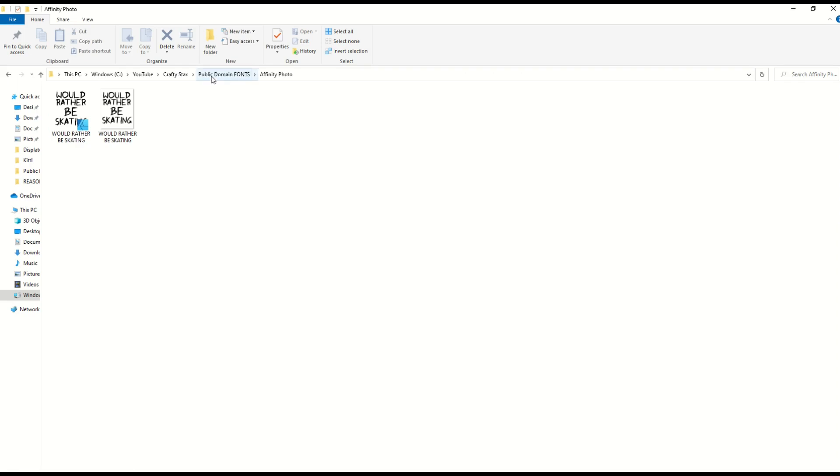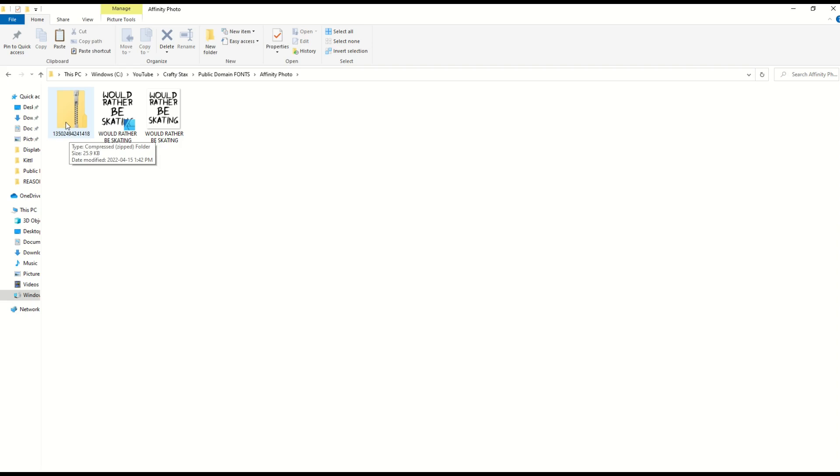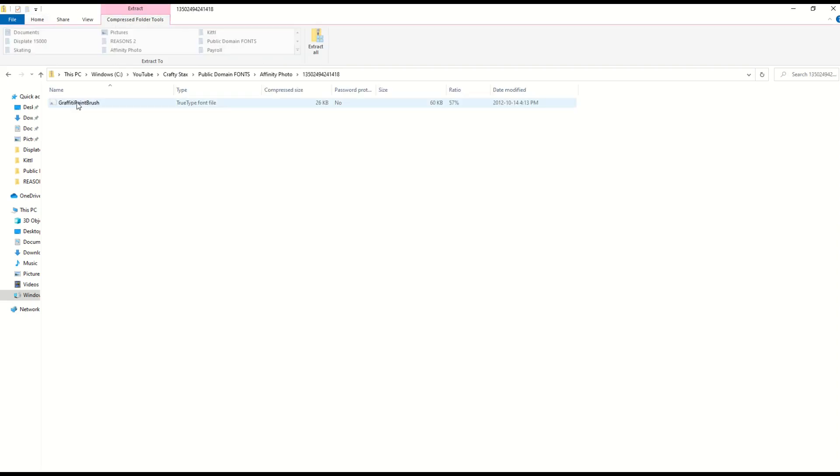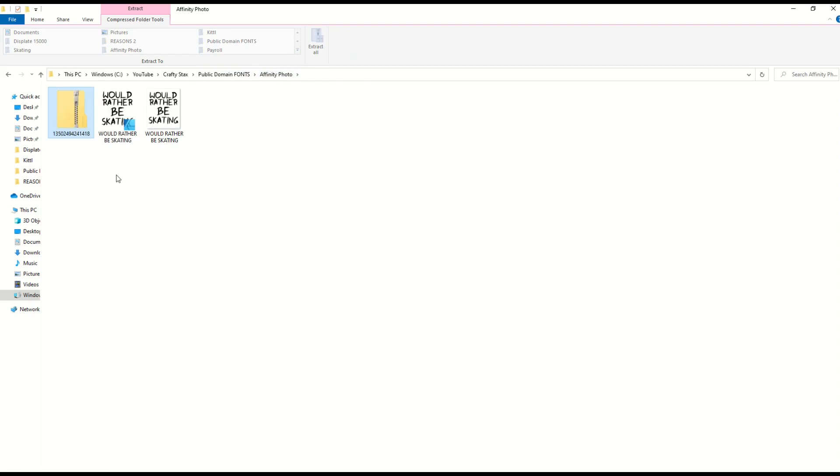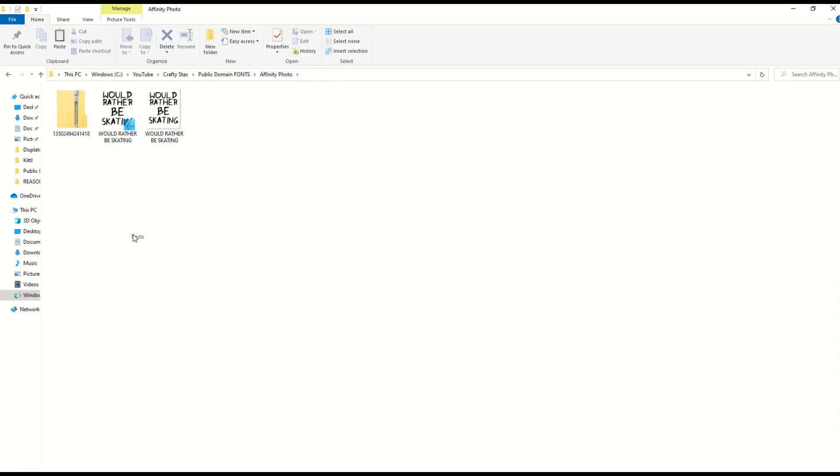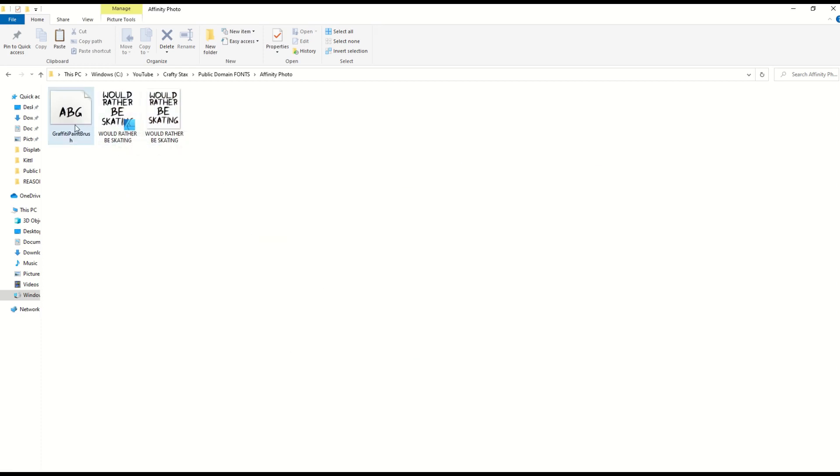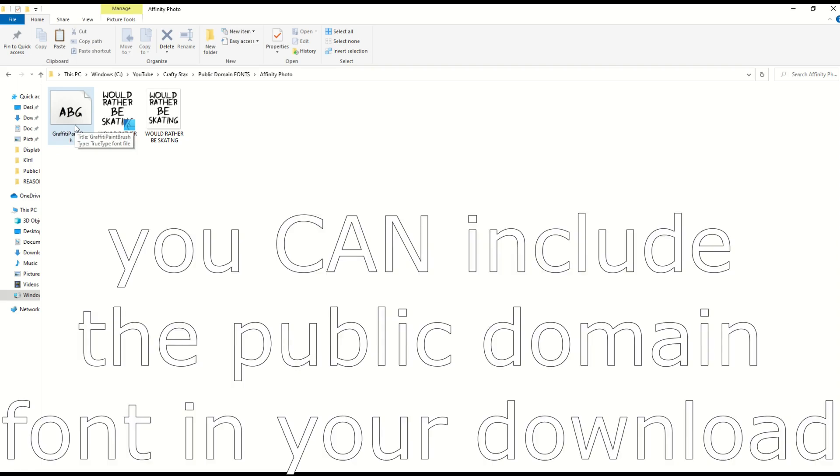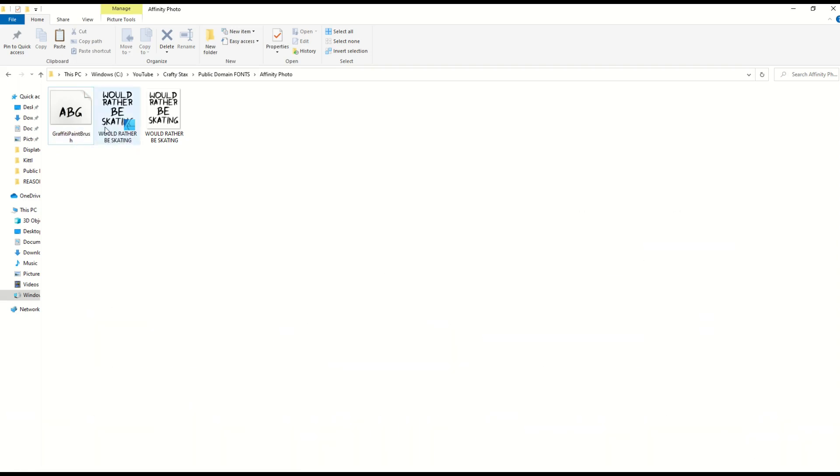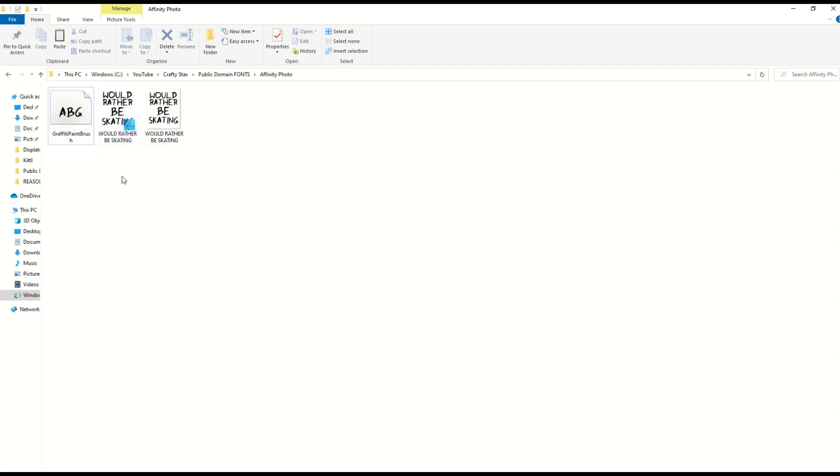What I could do is grab the original public domain font—the graffiti paintbrush font file—copy it and put it right into here. Delete the zip file. I could sell that too as a package. This would be the digital download: the PNG file, the underlying editable Affinity Photo file, and the TrueType font file. So if somebody were to buy this from you, they could open it in Affinity and use the font to create a new design. You're selling the master file. That's option number two.